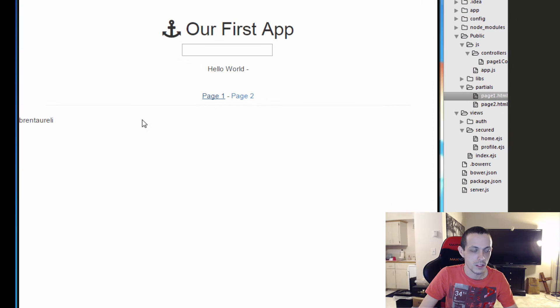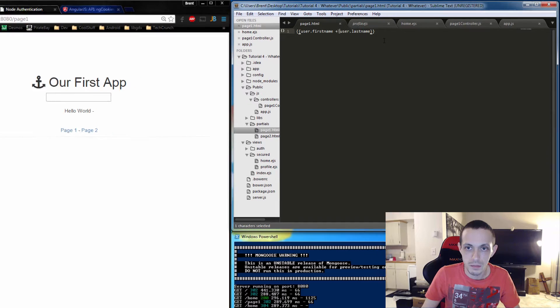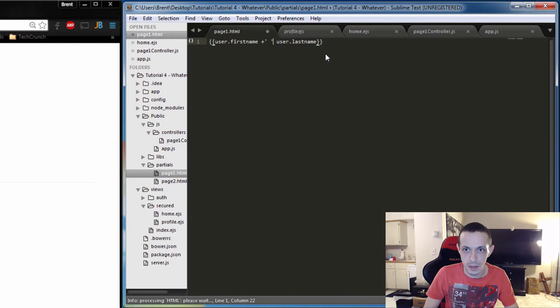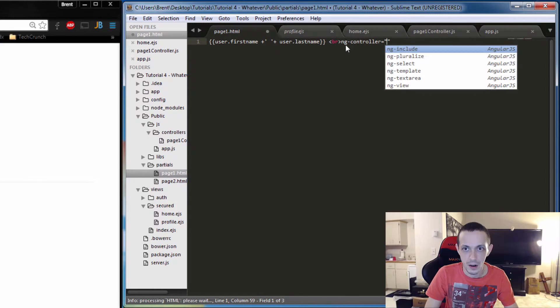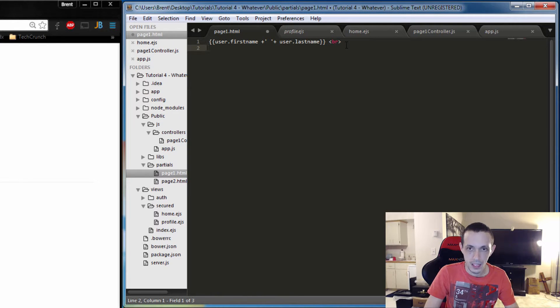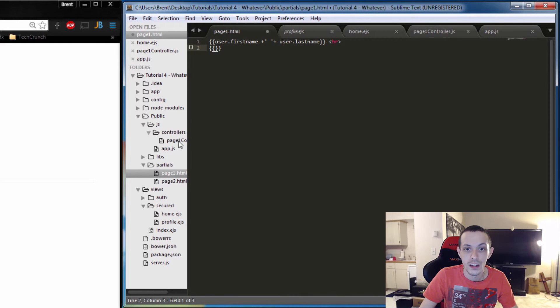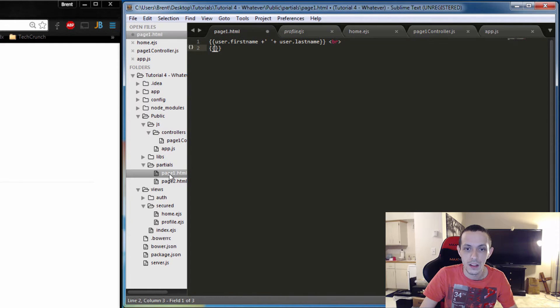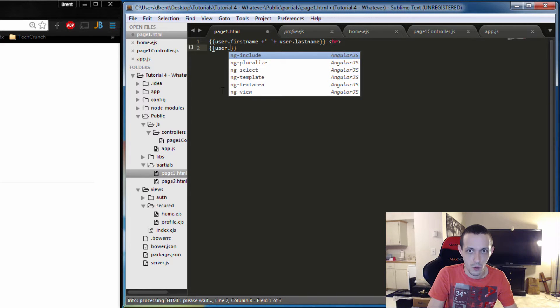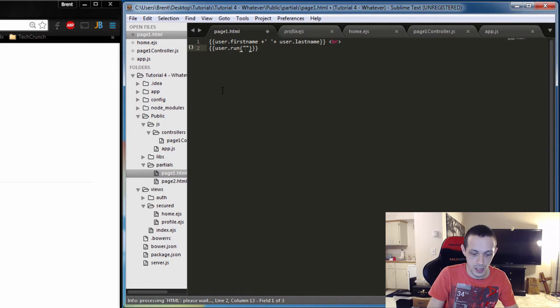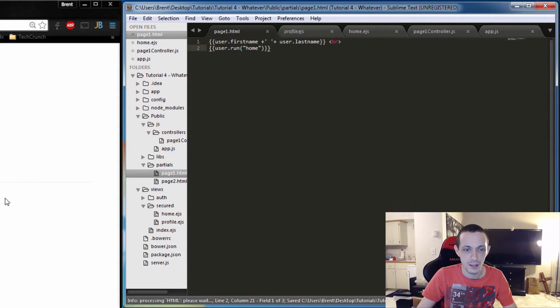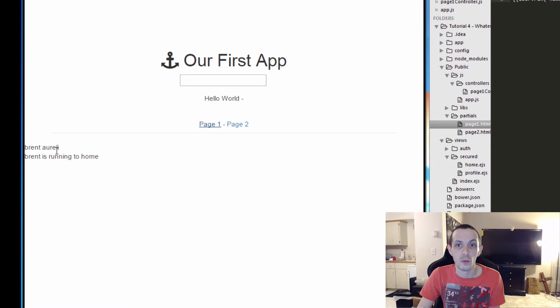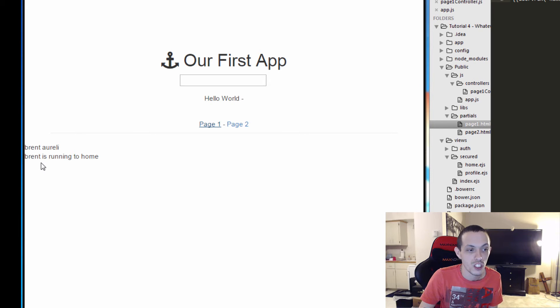Save that and check it. Good, so we got Brent Anarelli. Now let's add a break in here. Let's pass our function something. Our function is called run, so we can say user.run, and we'll say the destination is home. Save that, reload it. So it says Brent Anarelli, it's got our spaces here, and then it's executed our function: Brent is running to home.